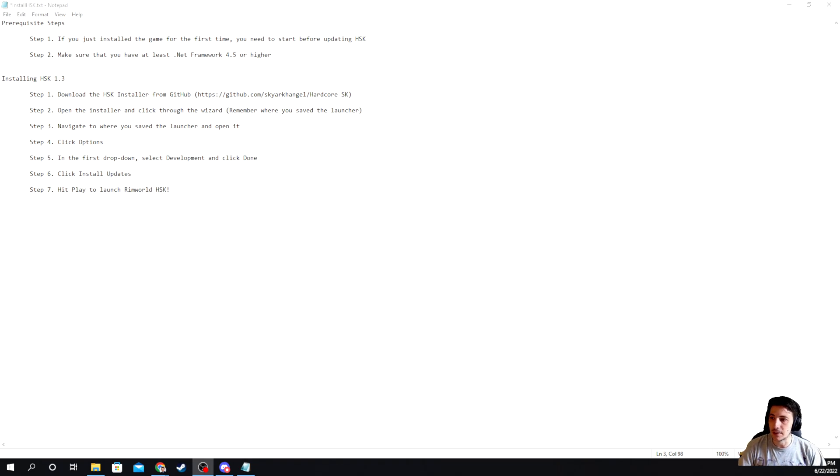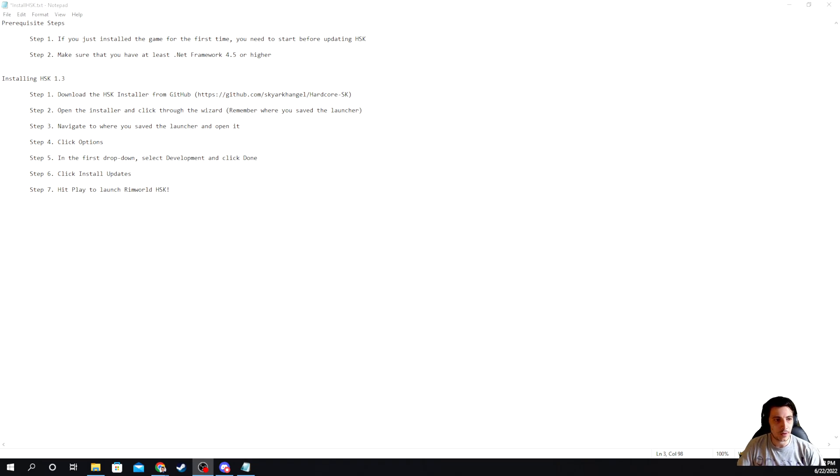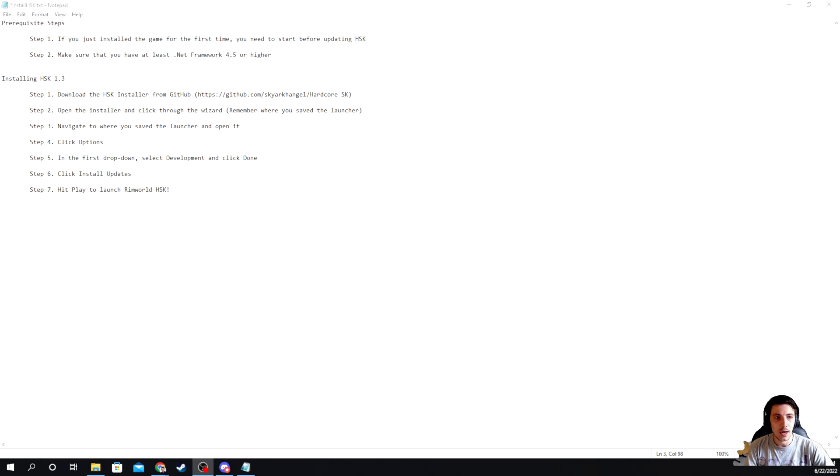But for the purposes of this, we're going to be focusing on the HSK installer. Like I said, it's just the easier way of doing it, and it's maybe the more preferred way for new folks. So before we get started though,